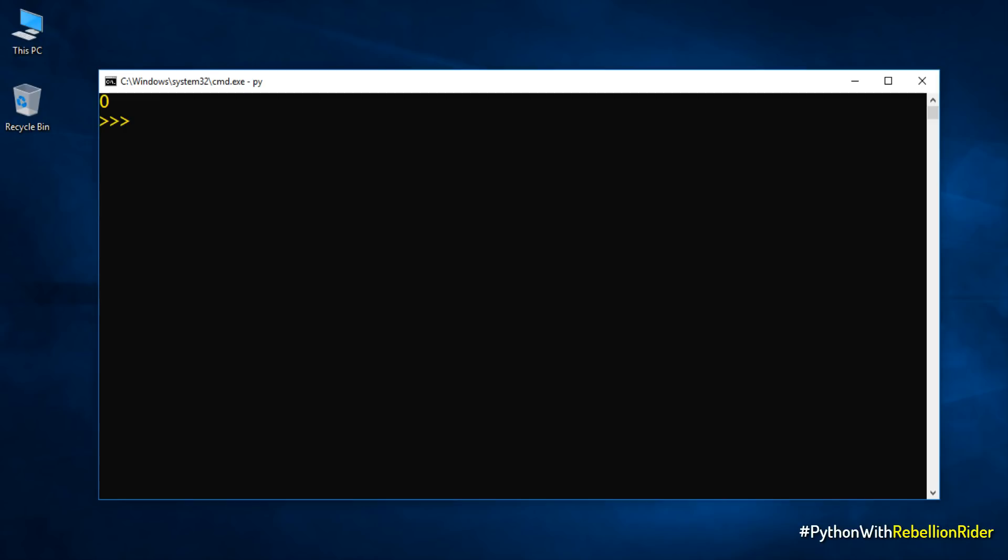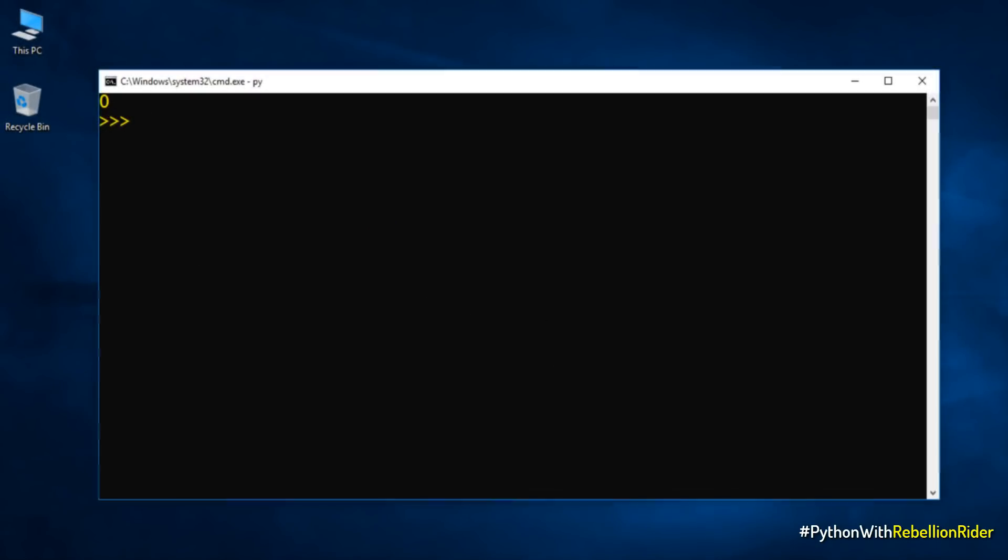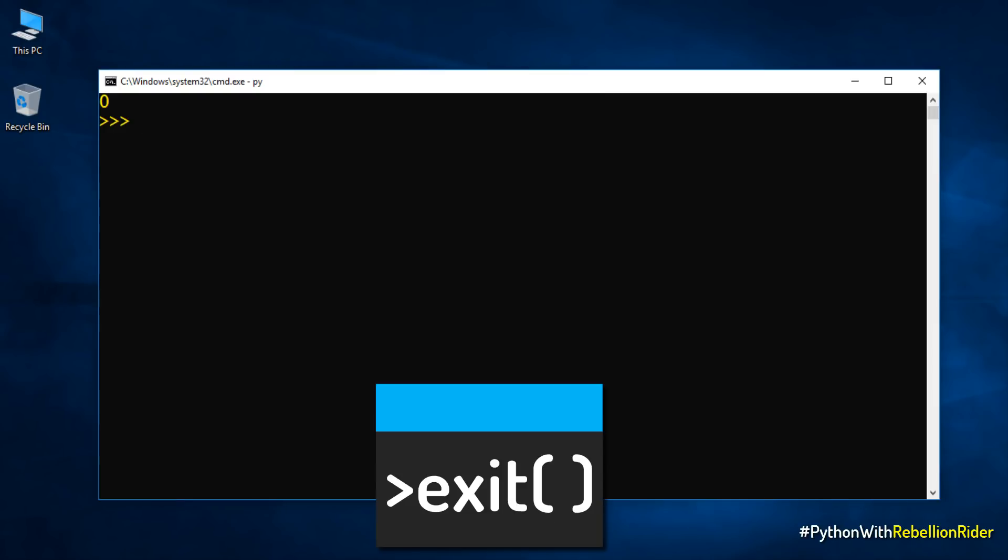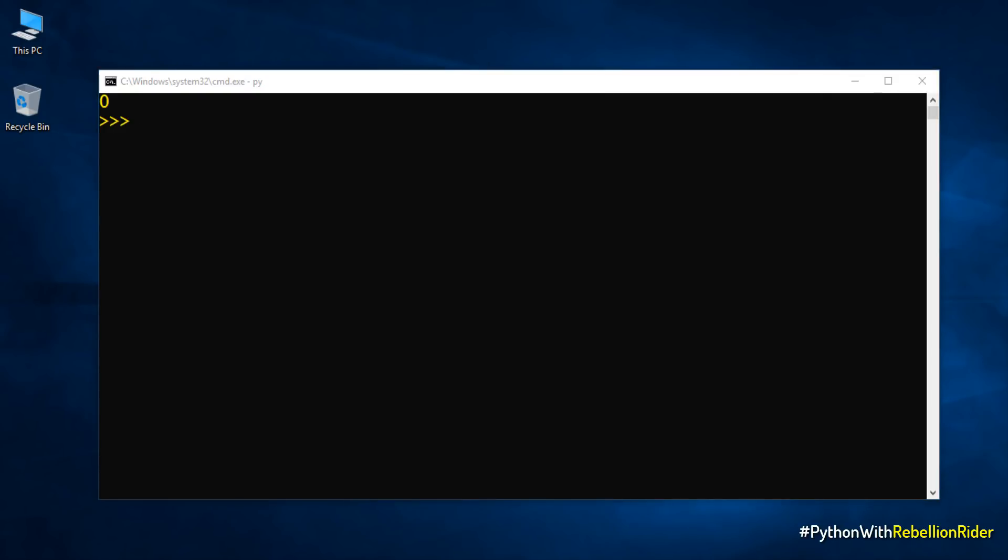Before winding up this tutorial let's also learn how to exit from the python shell. There are two ways to exit from python shell. The first way is to use the exit function. Simply write the name of the function along with the parenthesis and hit enter. This will take you out from the python shell like this. Out from the python.